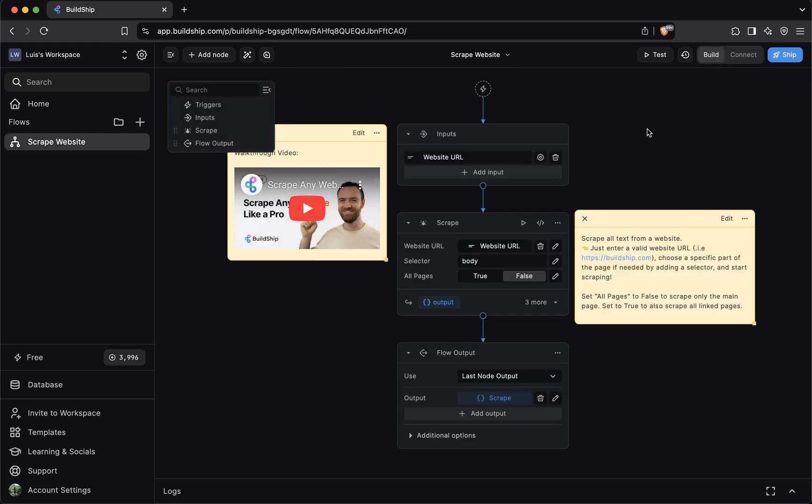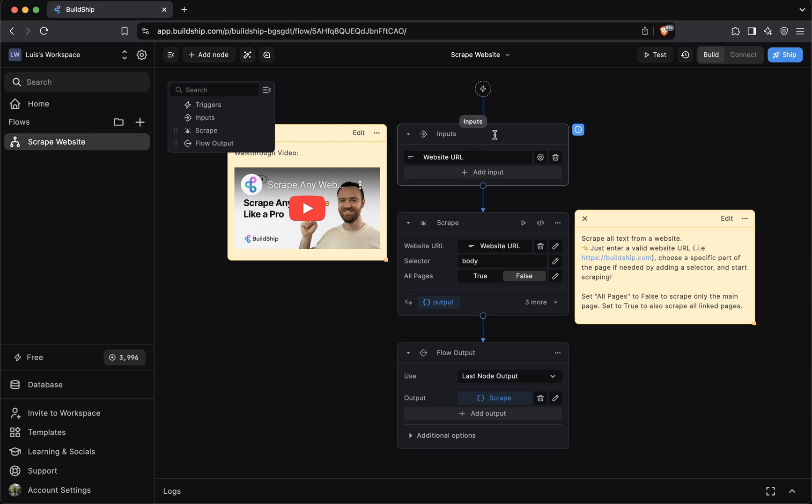After that, you'll have a set of inputs defined. The business logic of your workflow usually requires a number of inputs to process or function properly. For example, here, this create website template has one input website URL. This input is required because the core functionality of this workflow is to scrape a website. In order to do that, we need to specify the website URL that we want to scrape. So we pass it here as an input.